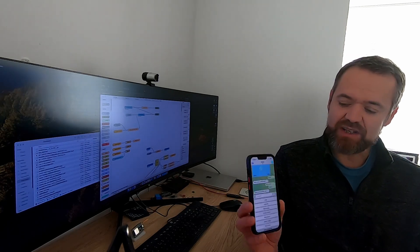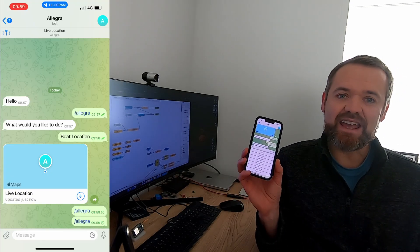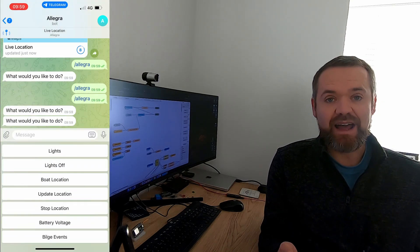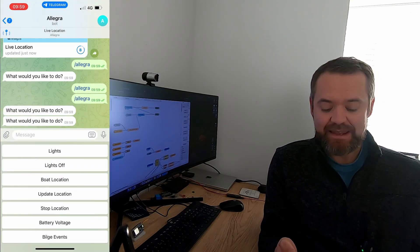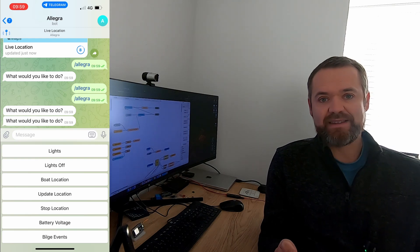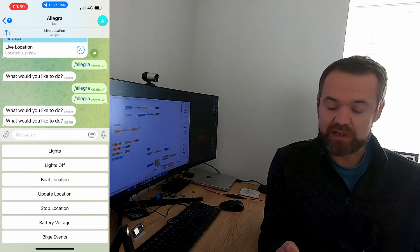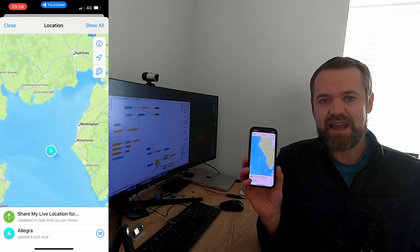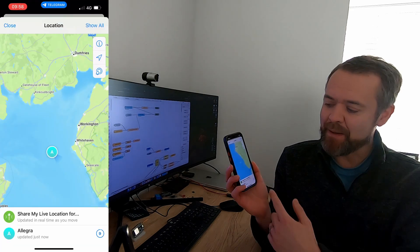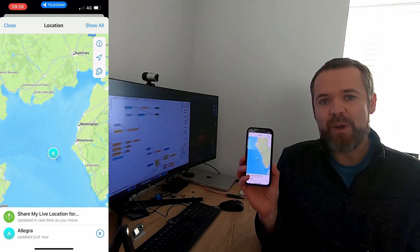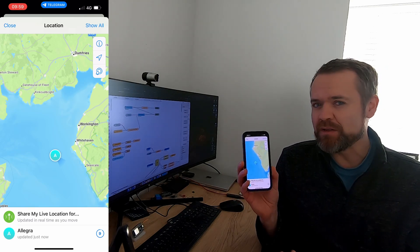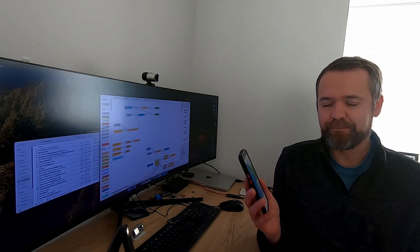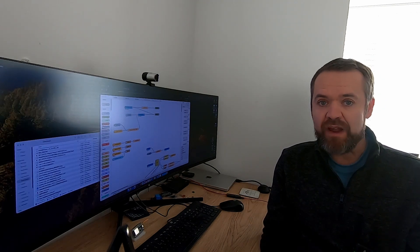We're also going to take a look at asking the boat a question. You can see here I've got a couple of examples of options - I can turn lights on and off, I can ask the boat where it is, and I can also ask it some predefined things like battery voltage or bilge events. The boat location one is actually live - this is getting live data back from the boat and it's mapping it for us showing us where the boat actually is.